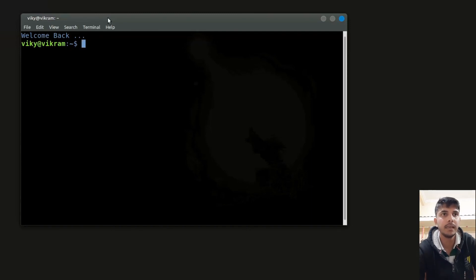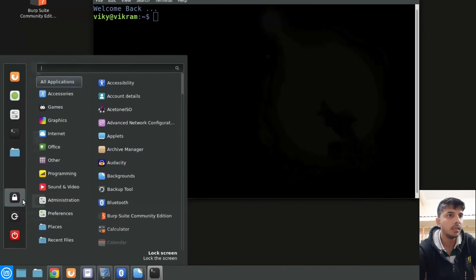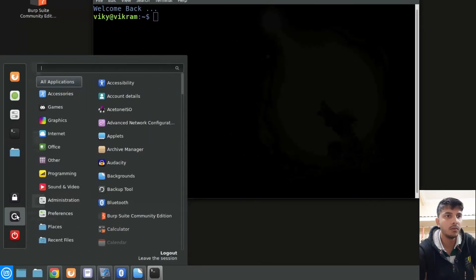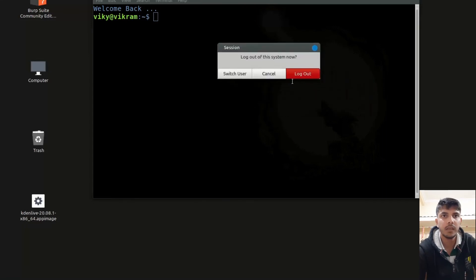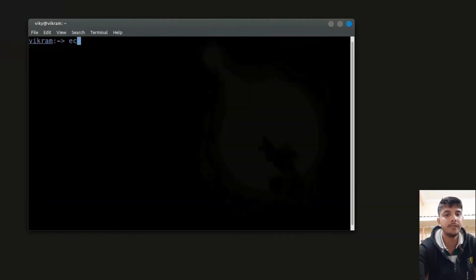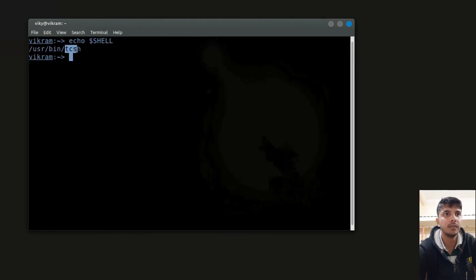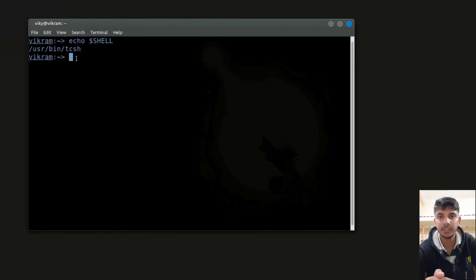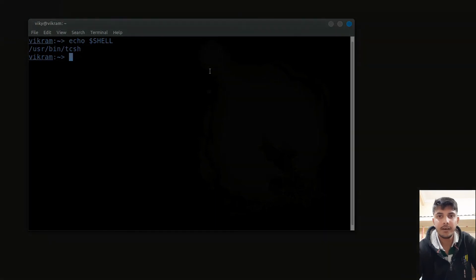If you want to make it permanent, then you have to log out from the system and log in again. You can go to your menu and use the log out option, or simply restart your system. Now after logging back in, the value of $SHELL shows that my default shell is tcsh. In this way, you can change your default shell permanently. That's all for today guys, thanks for watching and I hope to see you in the next video.